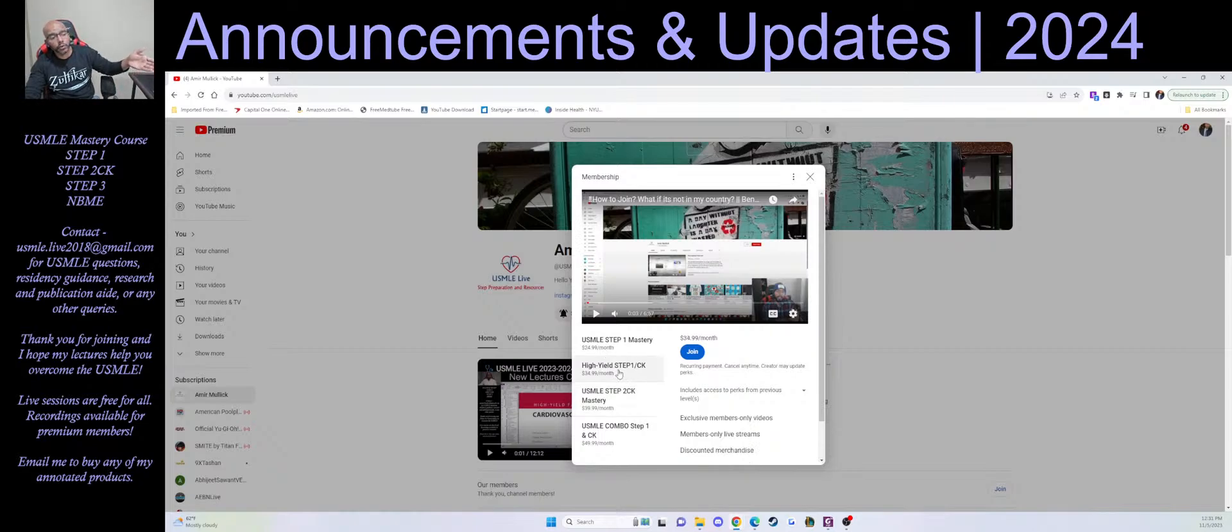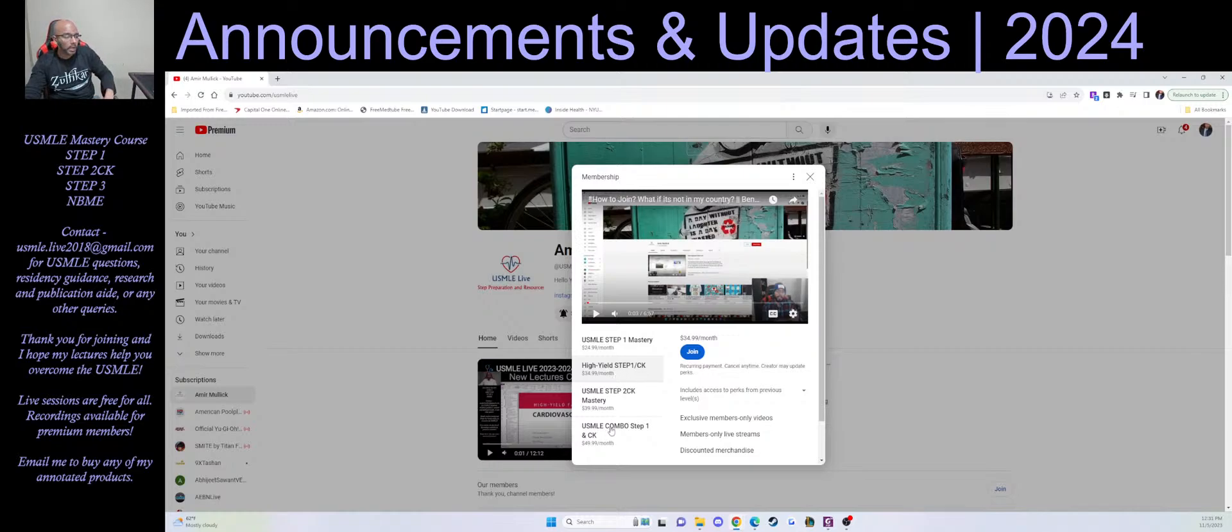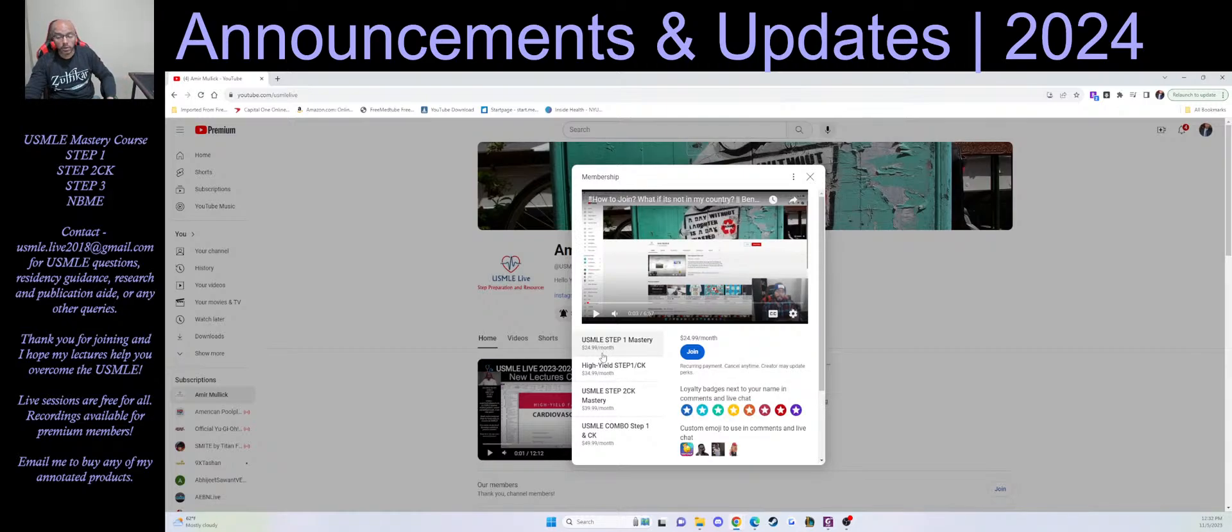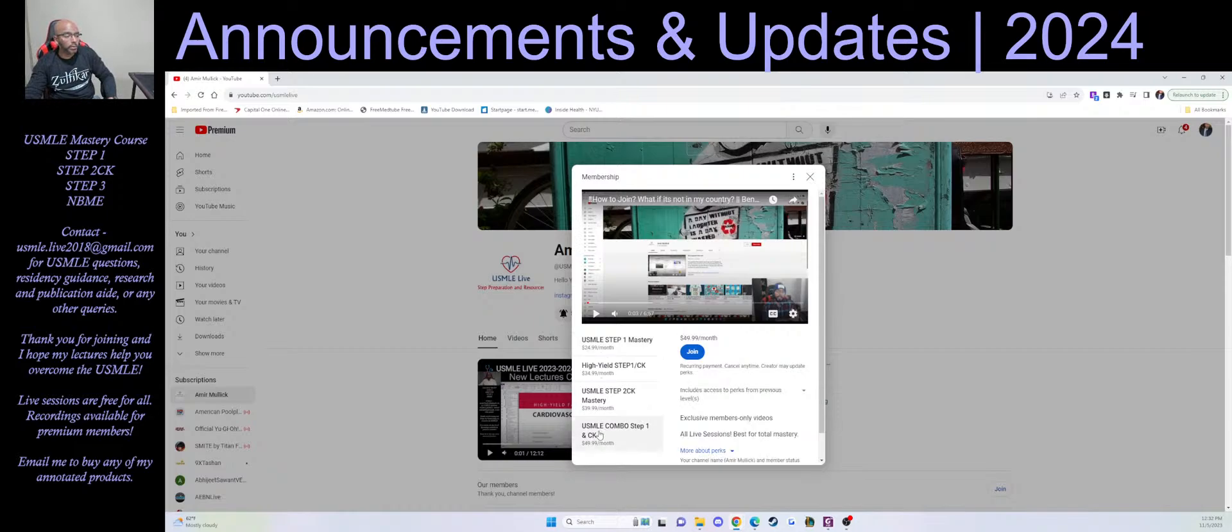So everyone that's a part of the Step 2 CK Mastery program will also be able to watch all the videos that were for the high-yield Step videos that I'll be doing in 2024, and of course have access to the Step 1 playlist in case you need to go back and review something.